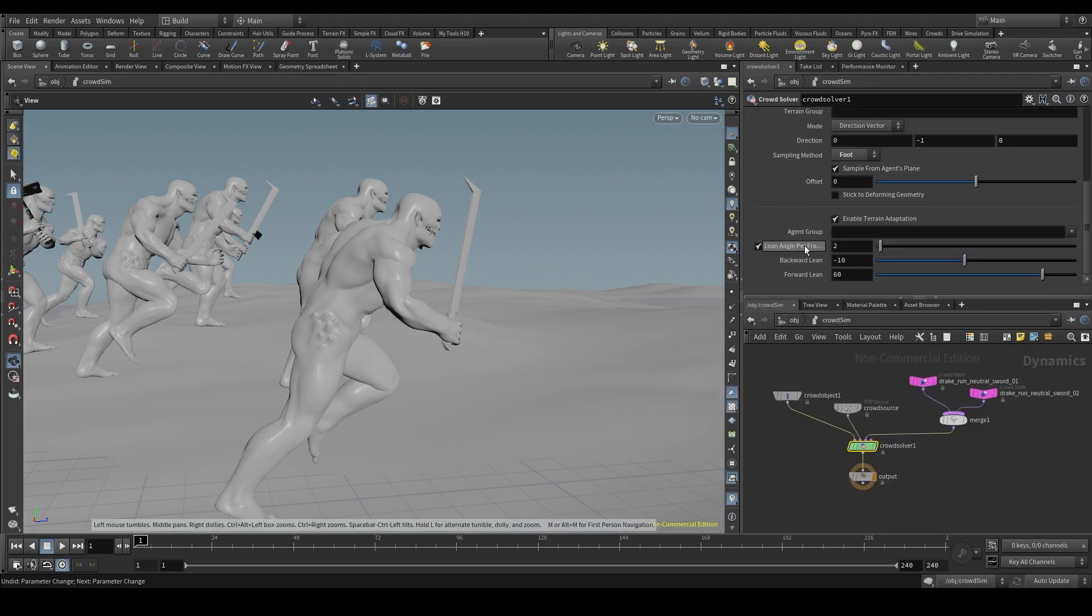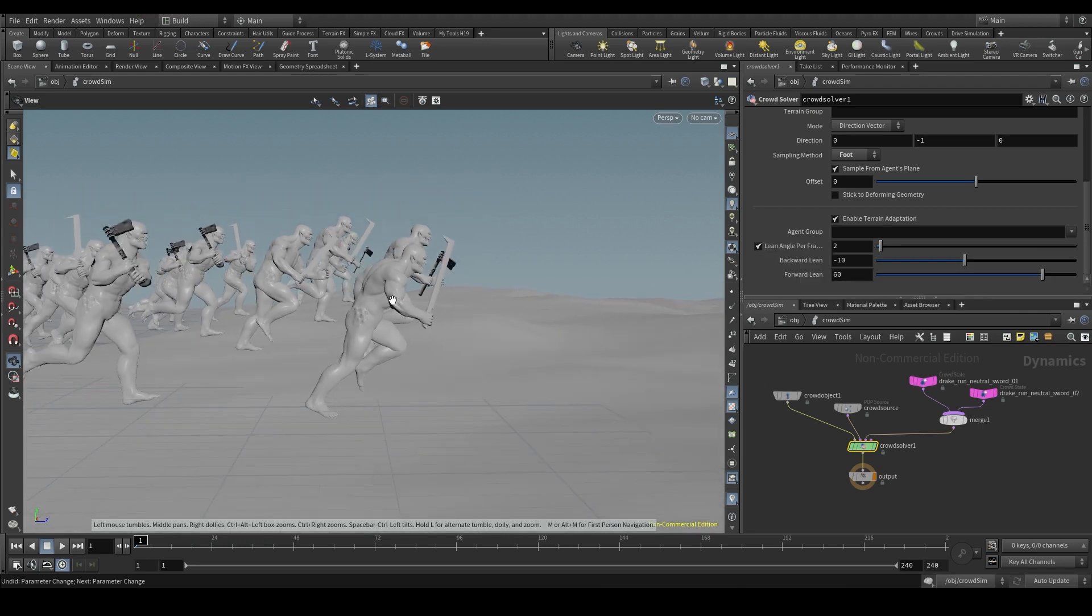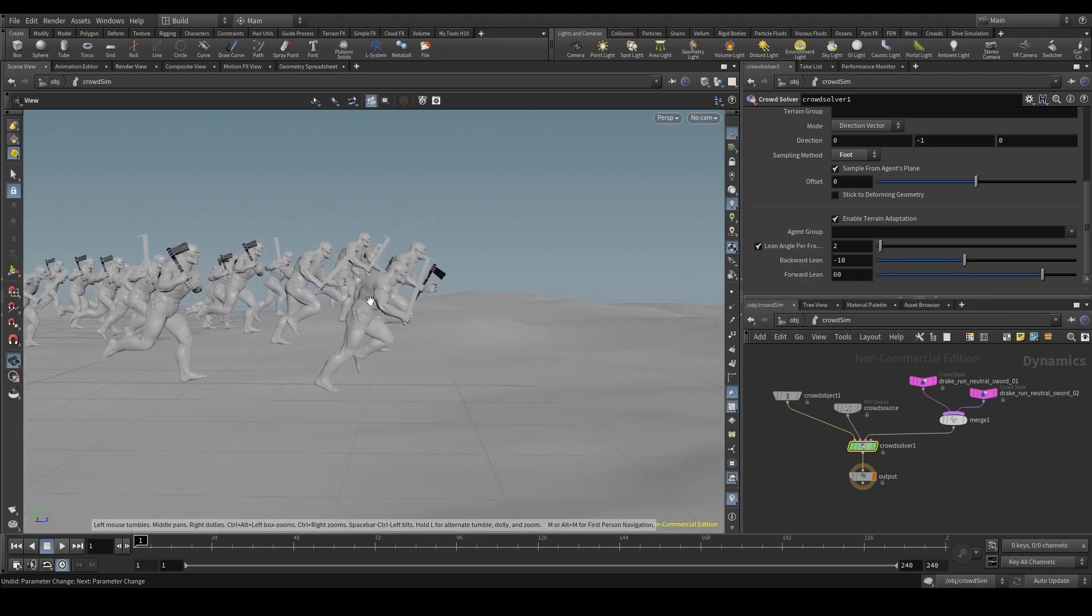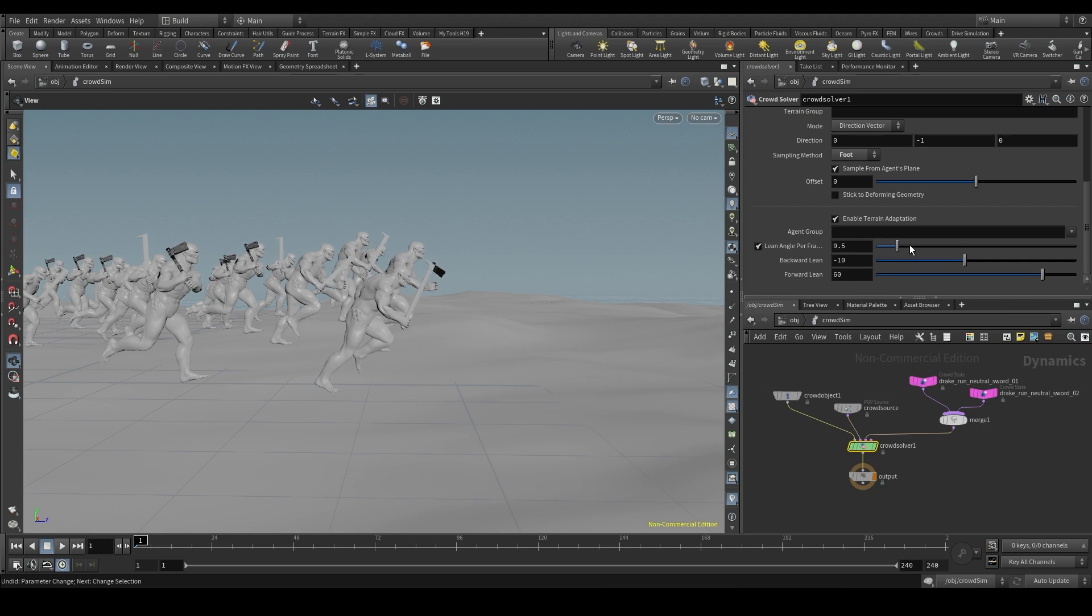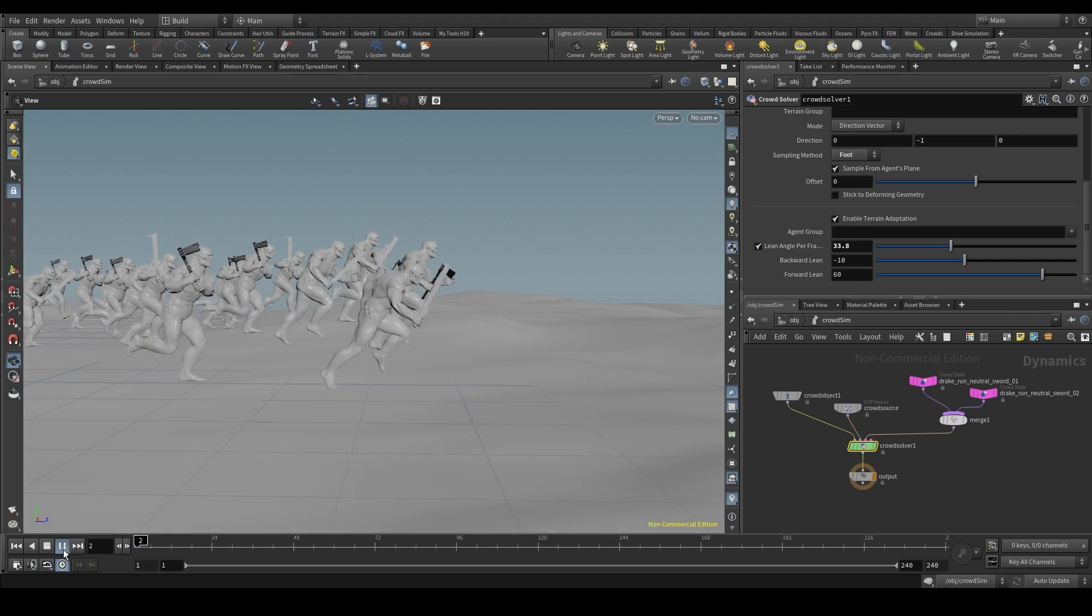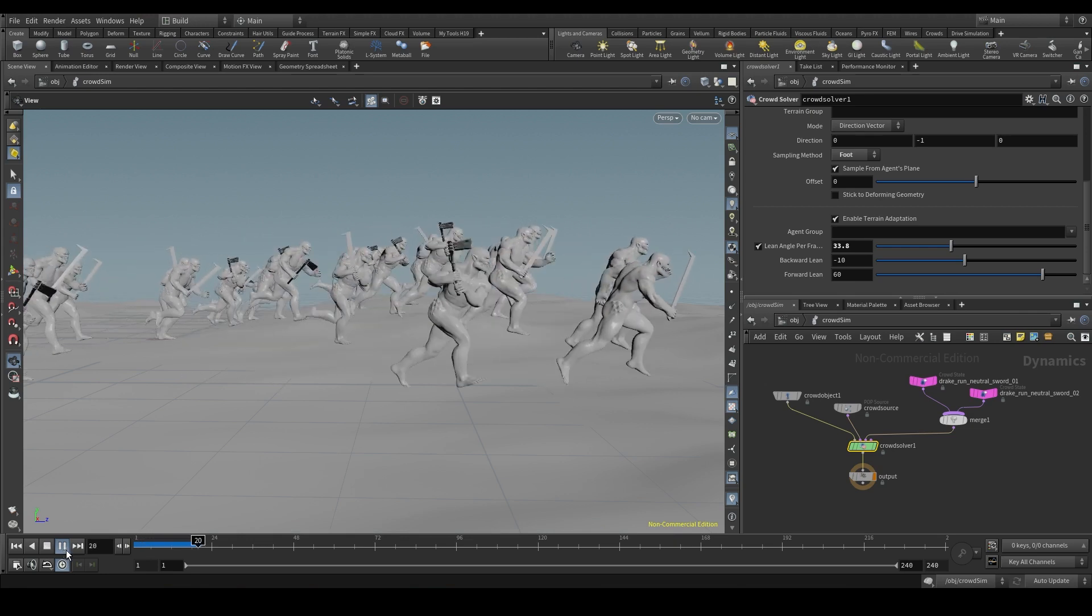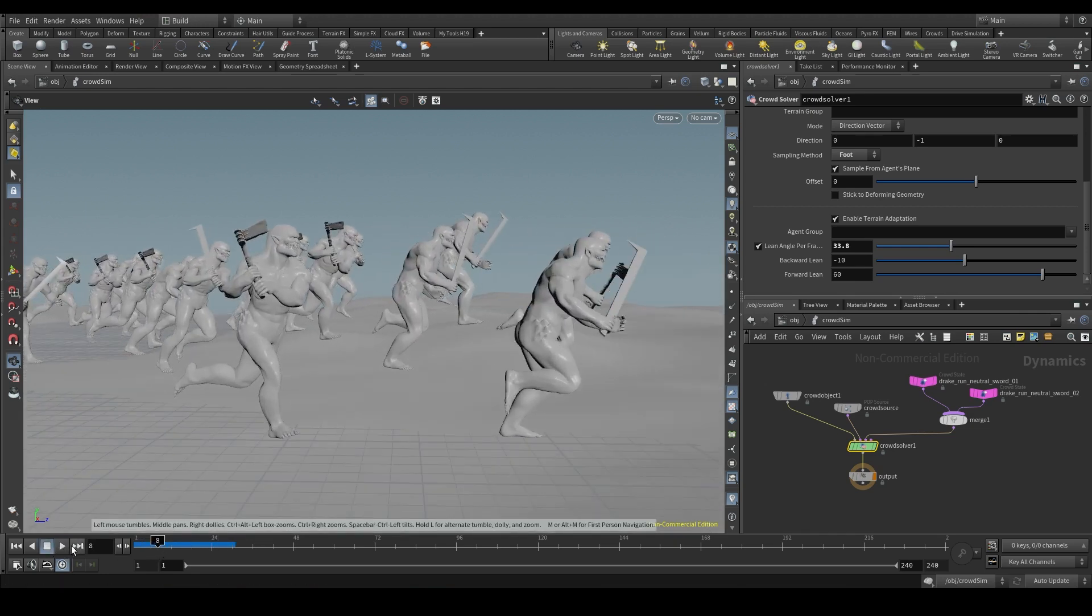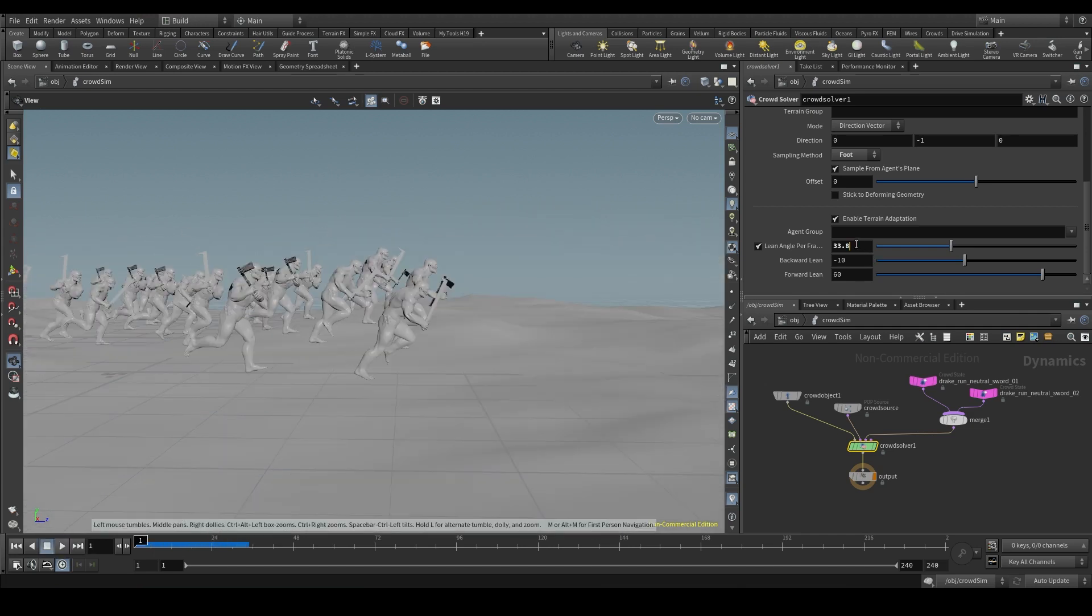The lean angle per frame parameter controls how many degrees we allow the agent to lean forward or backwards in a single frame. This shouldn't be too high, because if we allow them to lean many degrees in a single frame, our agent will move like a robot. I don't know if you can see it, this agent here. Well, that's what happens if the value of this parameter is too high.